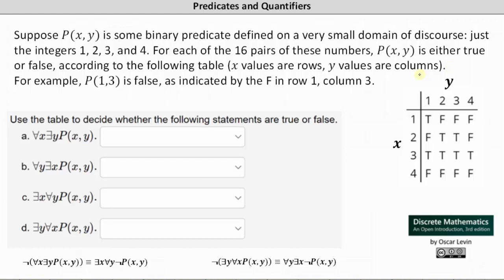For example, p(1,3) is false as indicated by the F in row 1, column 3 — so x=1, y=3 gives p(1,3) is false. Use the table to decide whether the following statements are true or false. For statement (a), we have: for every x, there exists a y such that p(x,y) is true.